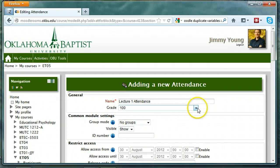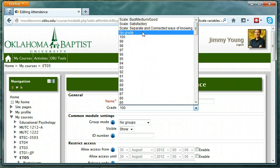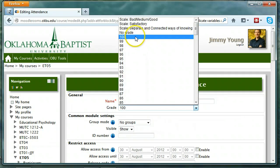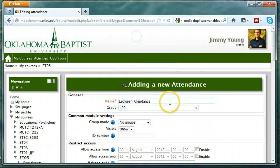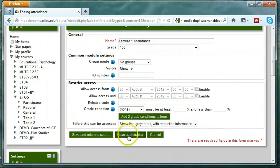Then choose Grade. You can choose No Grade if you want — it's not included in the grade book — or you can choose a numeric value from 1 to 100. It's important to know how the attendance module affects the grade for students, and we'll get to that in detail a little bit later. Once you get those settings set, scroll down and choose Save and Display.